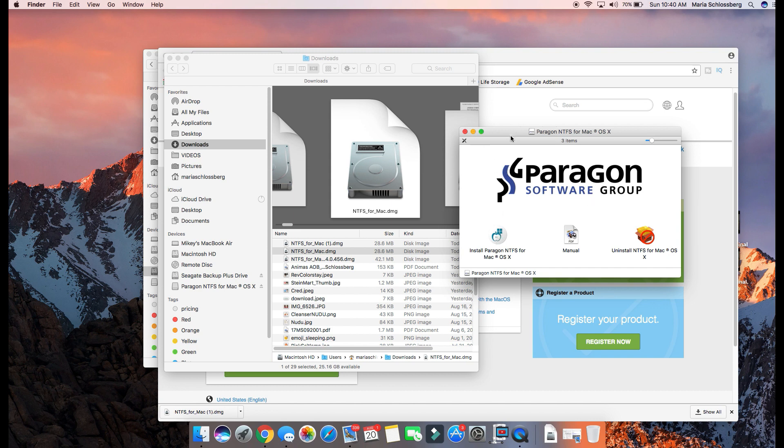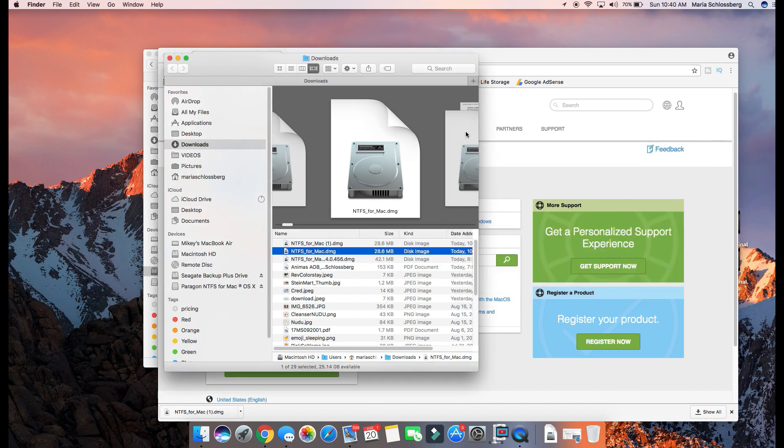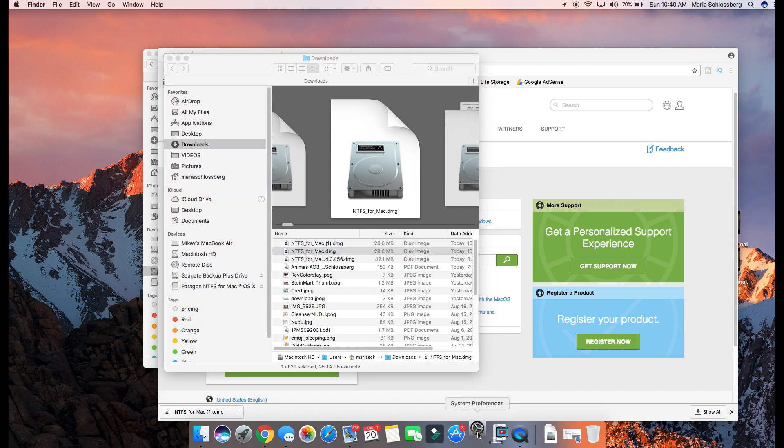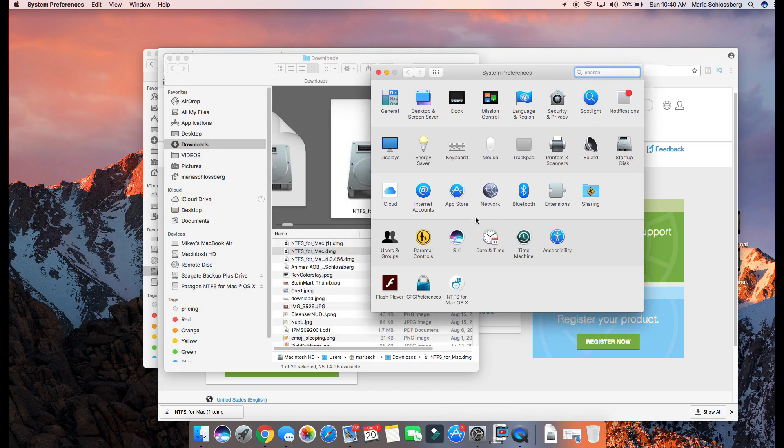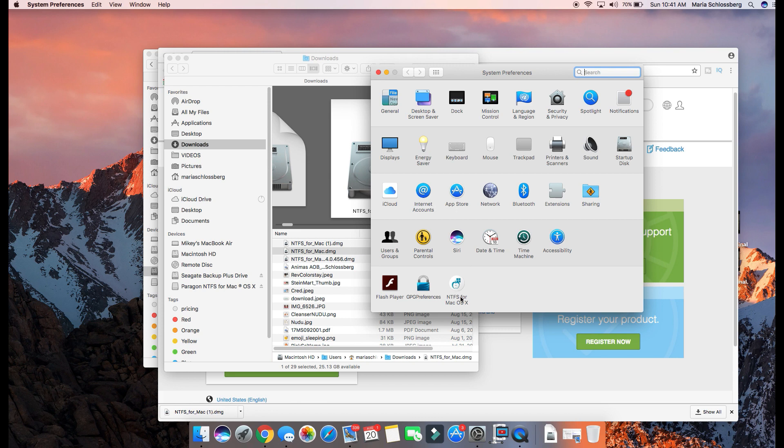But once you go ahead and install it, what I did was I did not restart or reboot my Mac at this point. You have to go once it installs - go to System Preferences, double click on that. The install will place this NTFS for Mac OS X right down here. This is the application, the driver that will be installed.